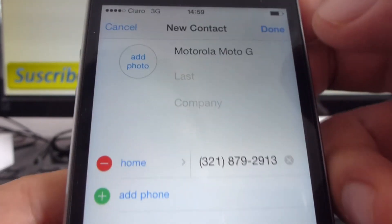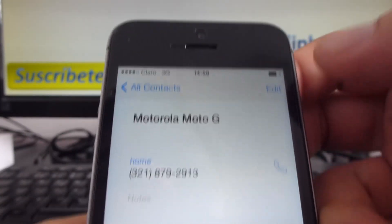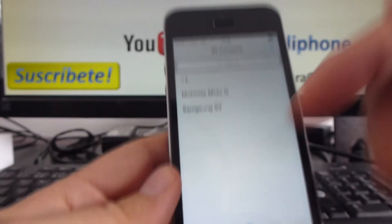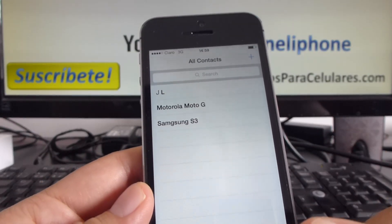Then you go and click Done, then All Contacts, and you can see now I have three contacts.